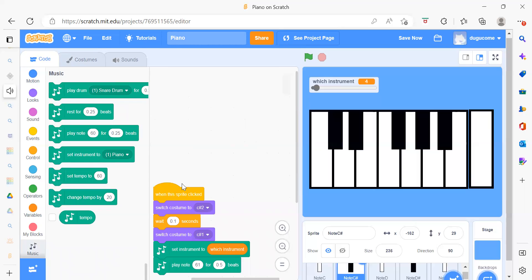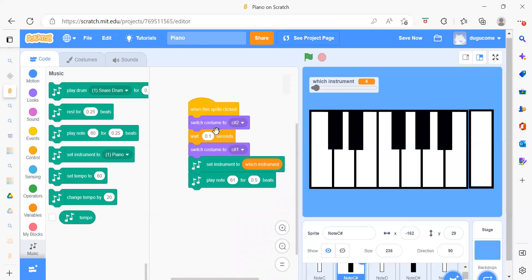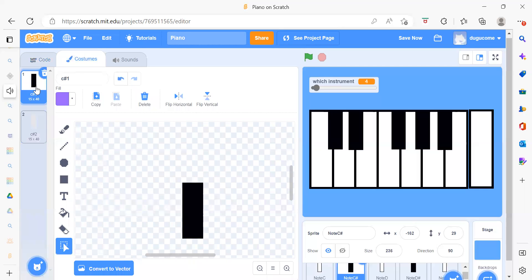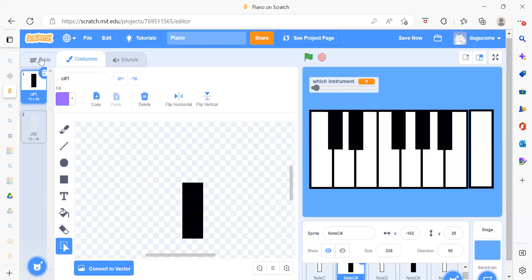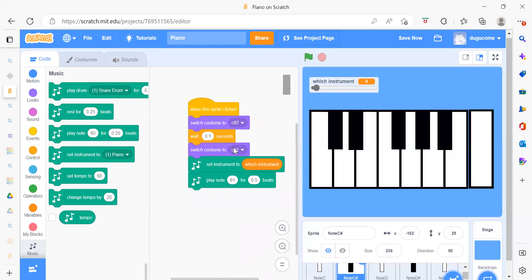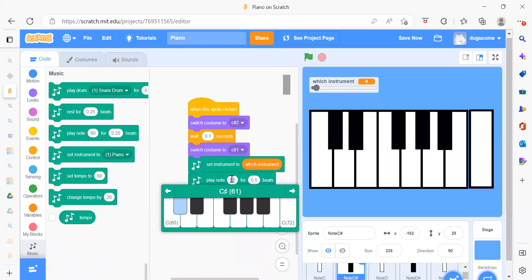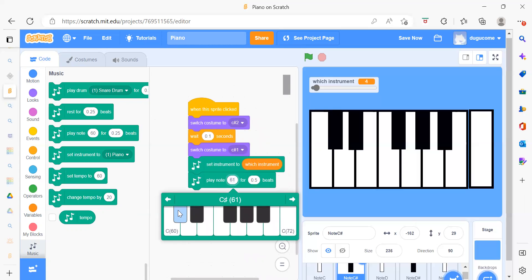Now we will see Node C# — again, when this sprite is clicked, we switch the costume. It also has two costumes: the first is gray color and the second is black. Initially we want black color, we wait a second, then switch to the second costume, set the instrument again, and the note for Node C# is 61.